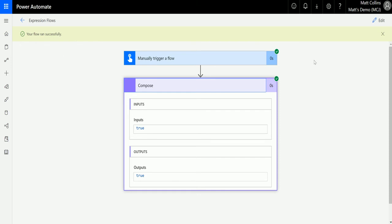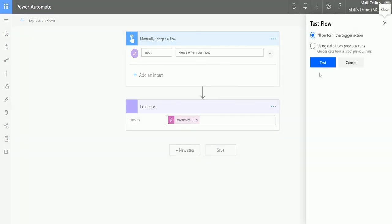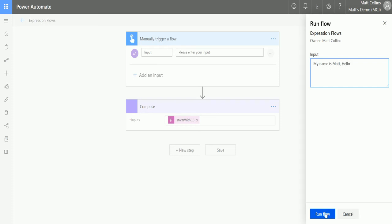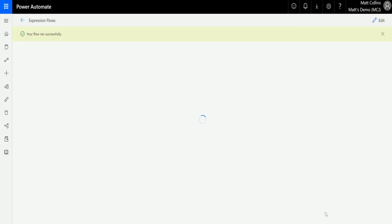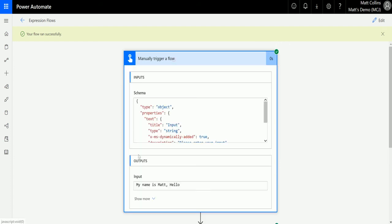Let's try something else to see if it returns false. I'll test the flow again, perform the trigger action, click test, and put 'my name is Matt hello.' We'll run the flow, click done, and see it run through successfully. This time we have false. That's because the string did not start with 'hello'—it actually ended with 'hello.'